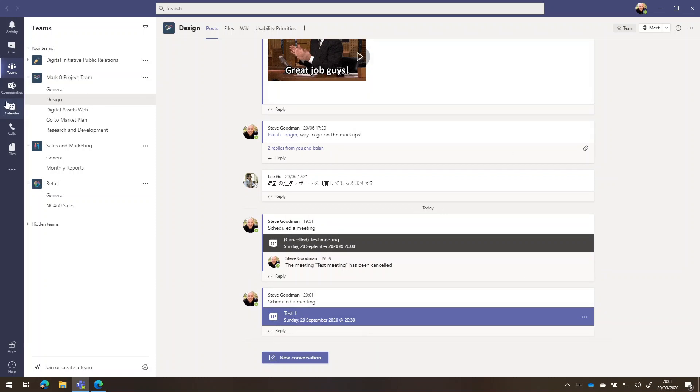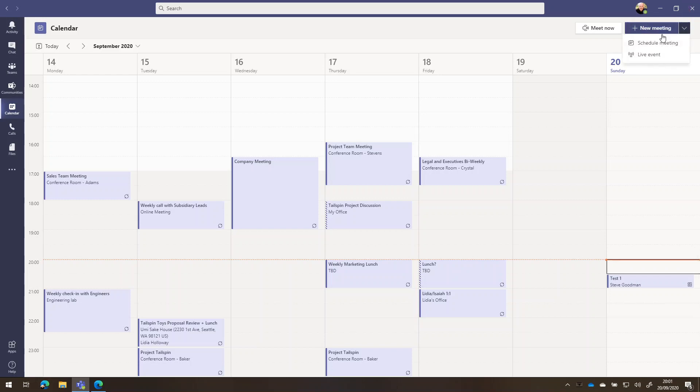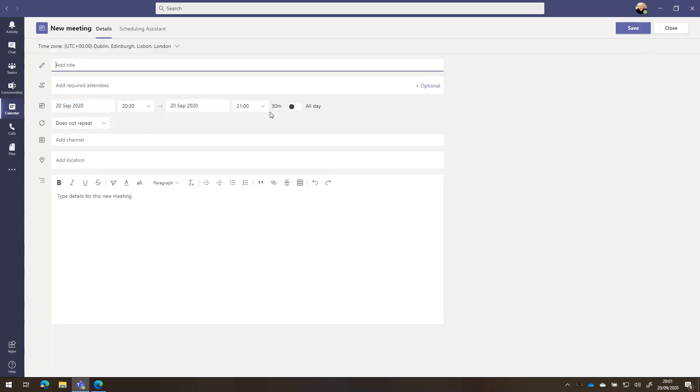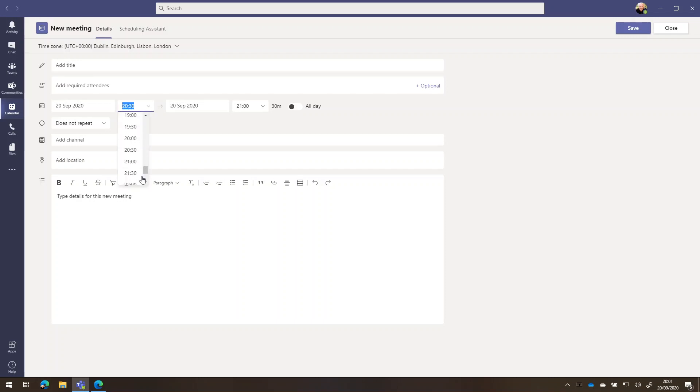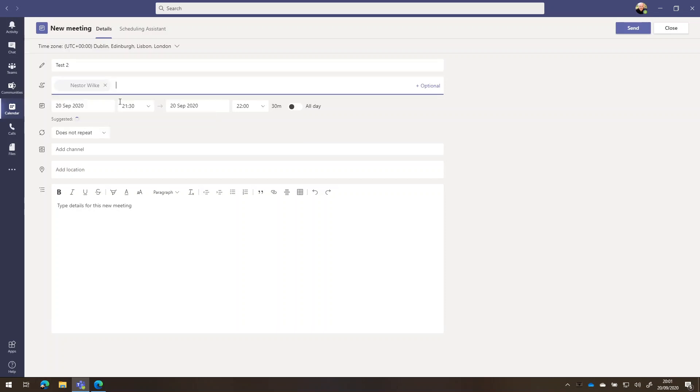I can also go into my calendar if that's where I prefer to schedule meetings from, and I can choose to create and schedule a meeting directly from here. So if I click on new meeting and schedule meeting, then I can pick one. Let's pick a little bit later on this evening, 9:30. And I'll add in Nestor again and send that invite over.